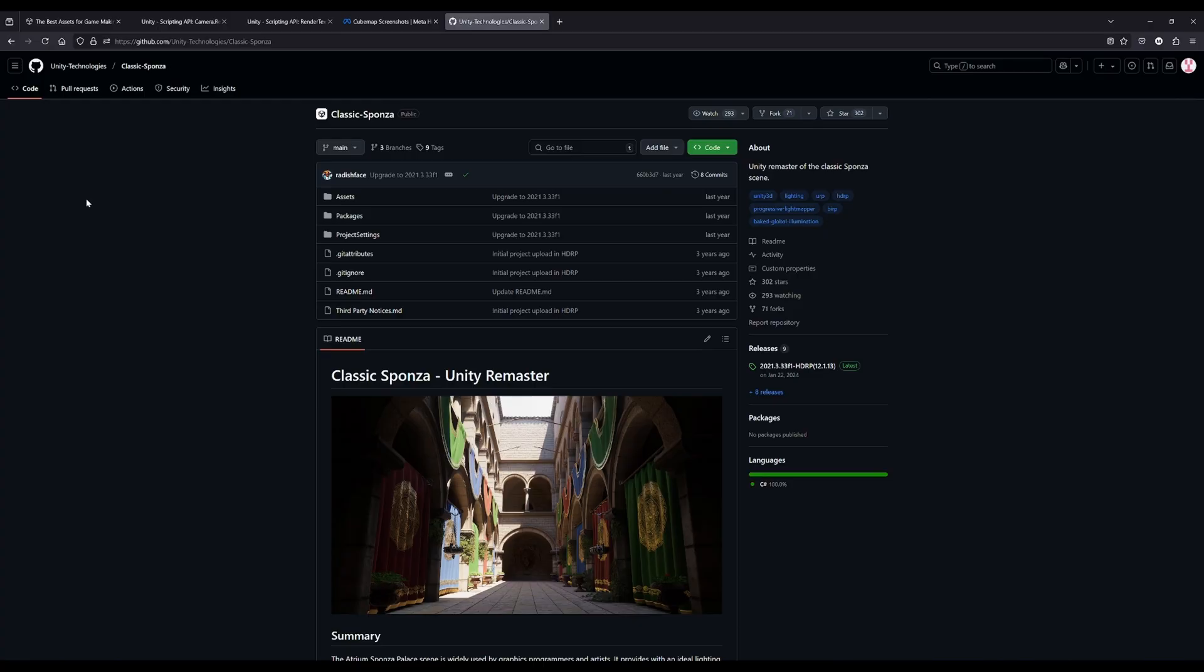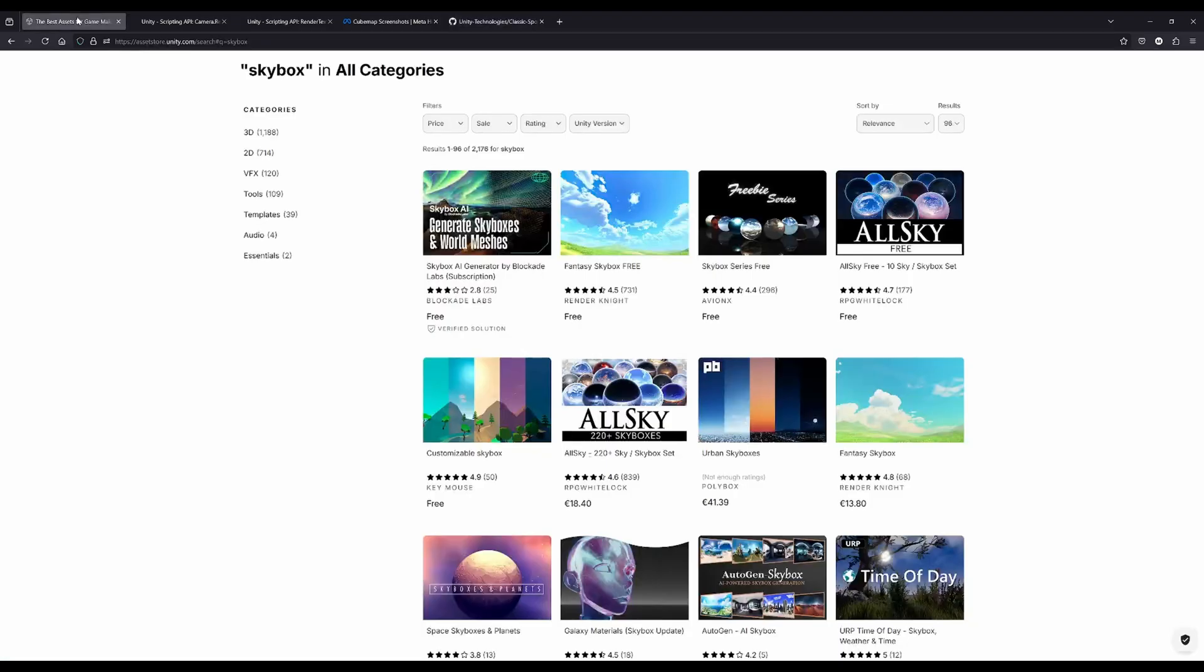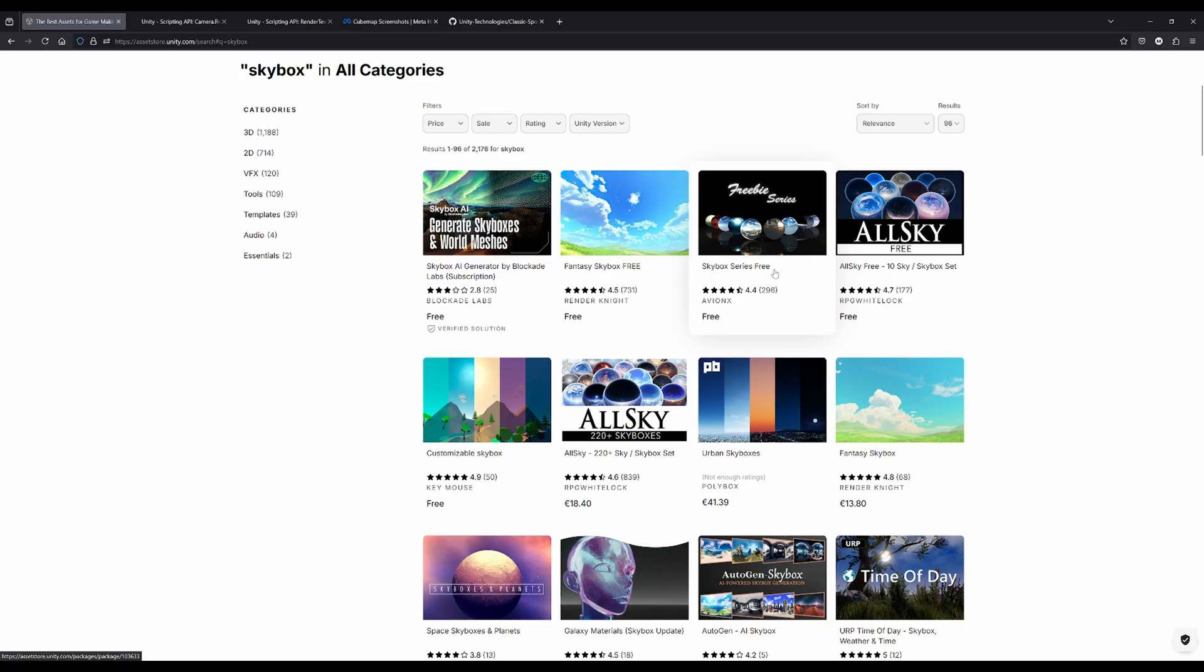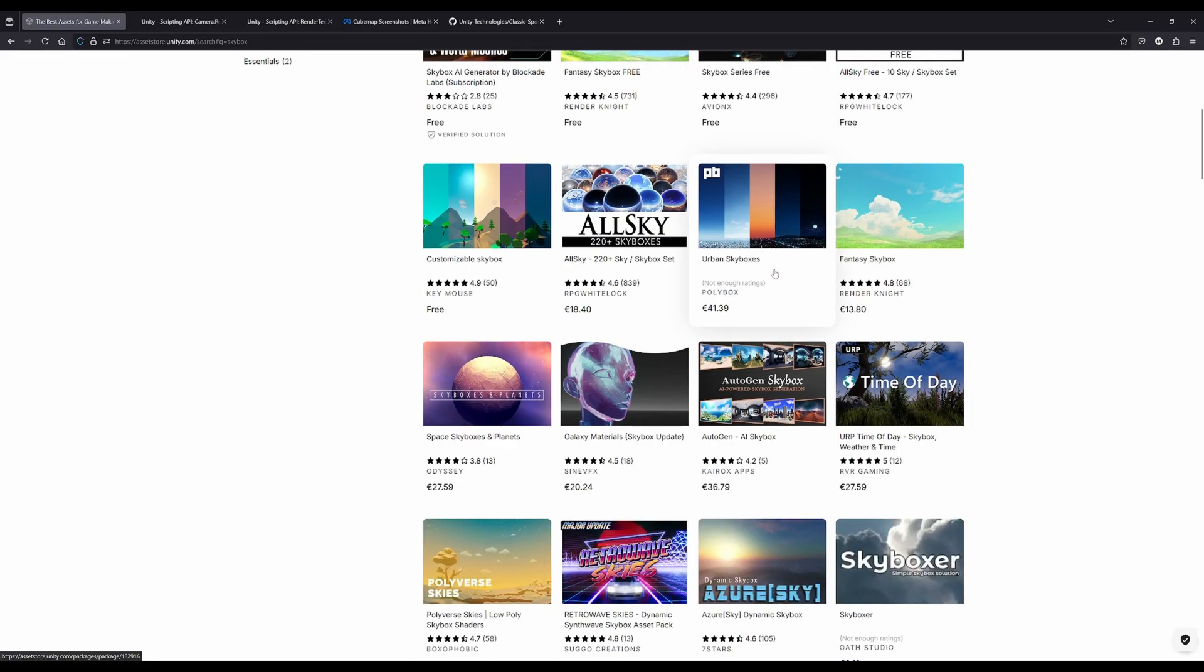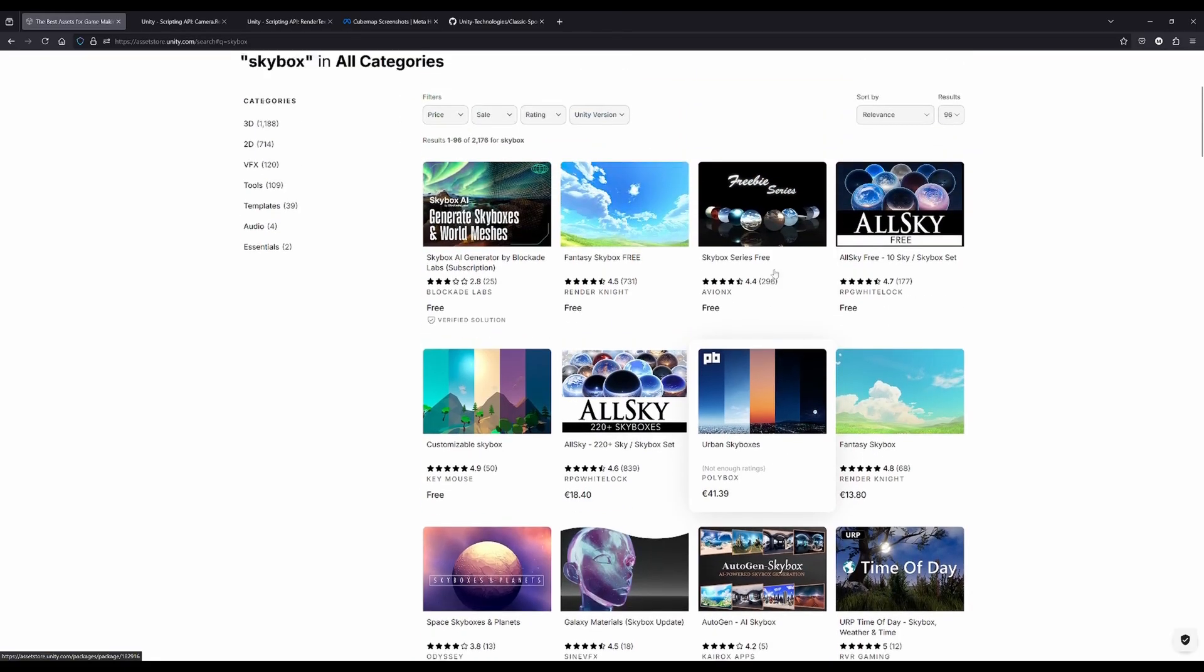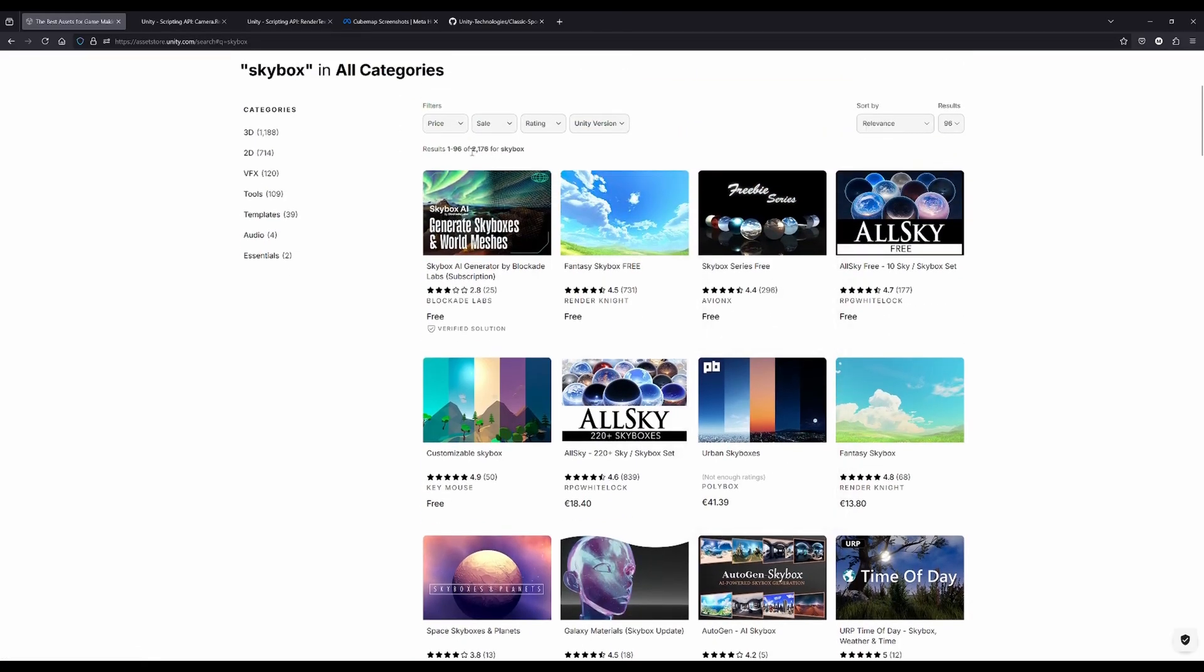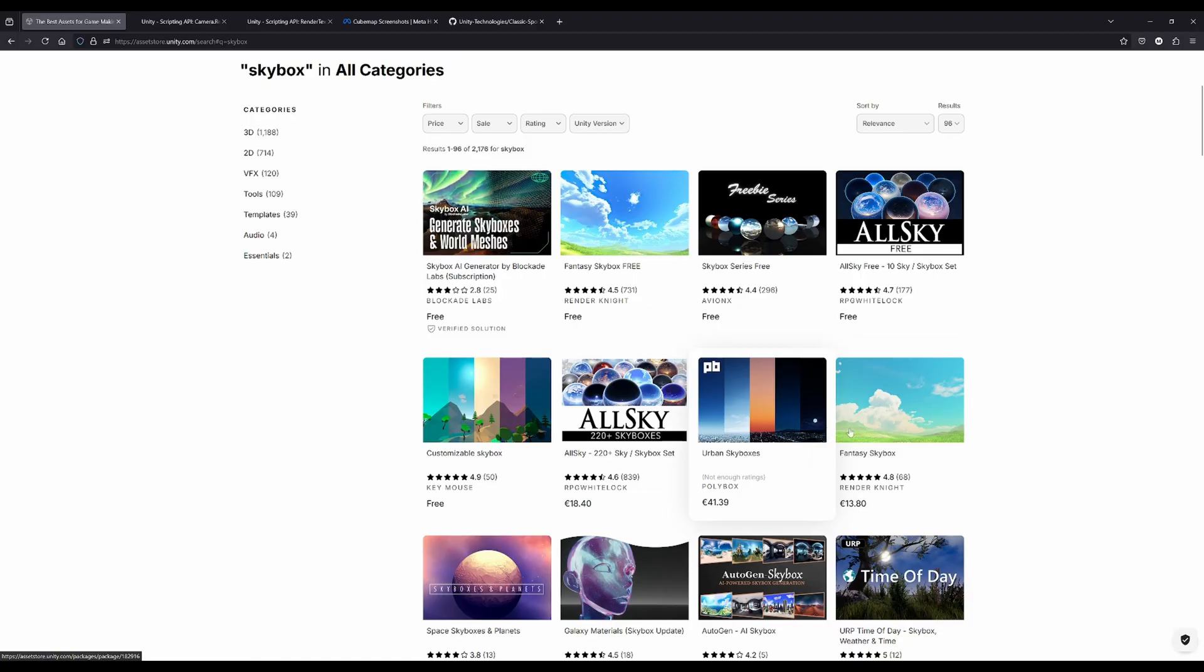Let's get started directly and first of all check out the Unity Asset Store for already existing skyboxes. As you can see there are a lot of them. I only searched for skybox and I have around 2000 results. A lot of them are free and there are a lot of very good skyboxes.